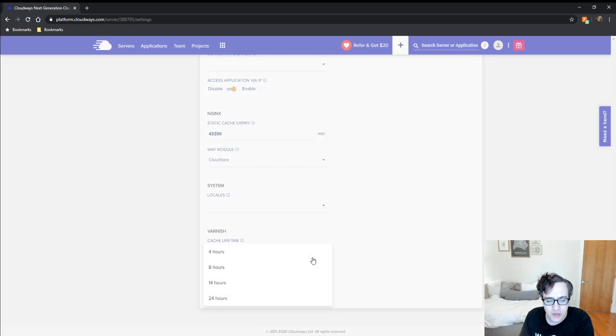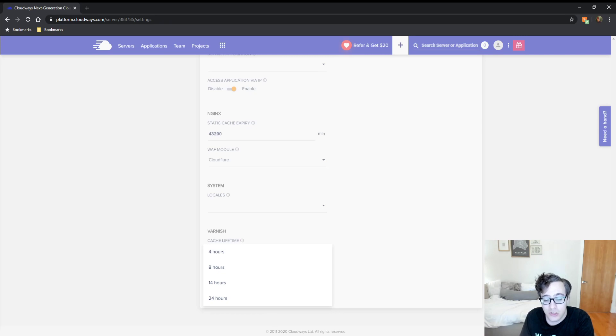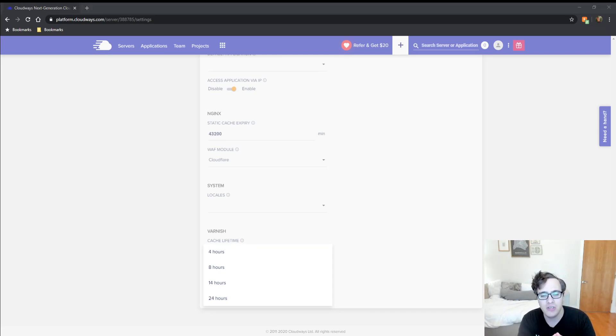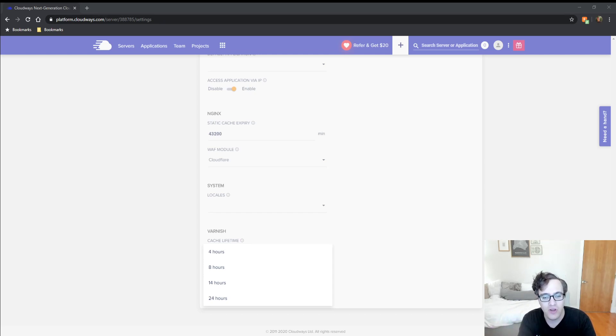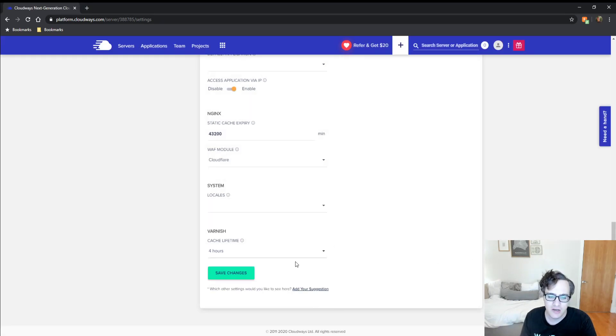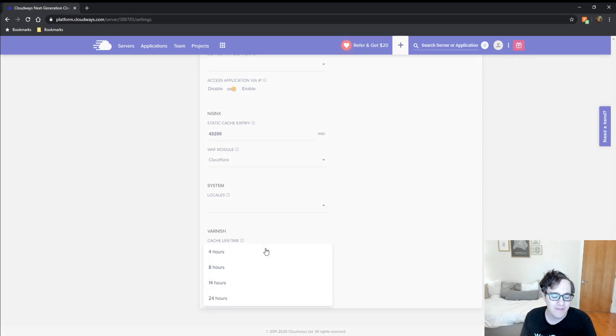You can set it to an interval of 4, 8, 14, or 24 hours. This is the maximum allowed time that a file can be cached in memory. Varnish stores files in memory, and you can set it up to a maximum of 24 hours. I have it at the default of 4 hours.